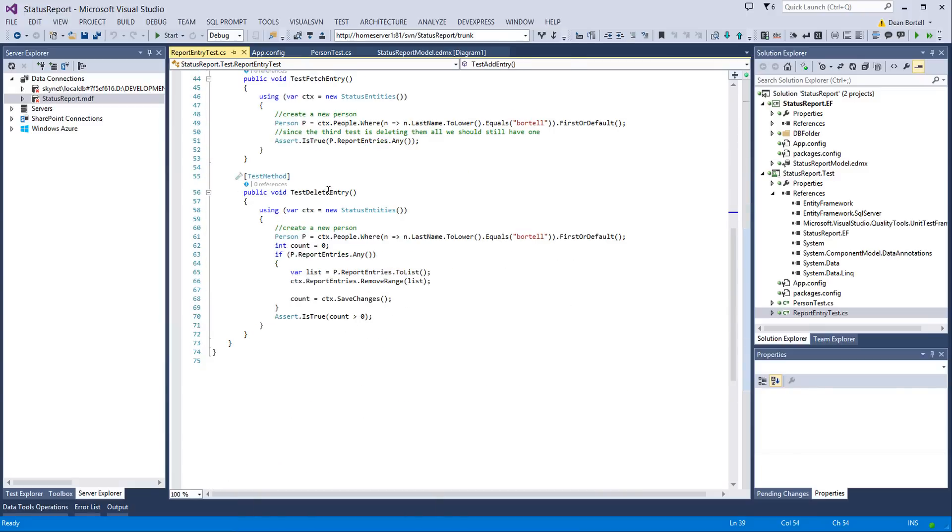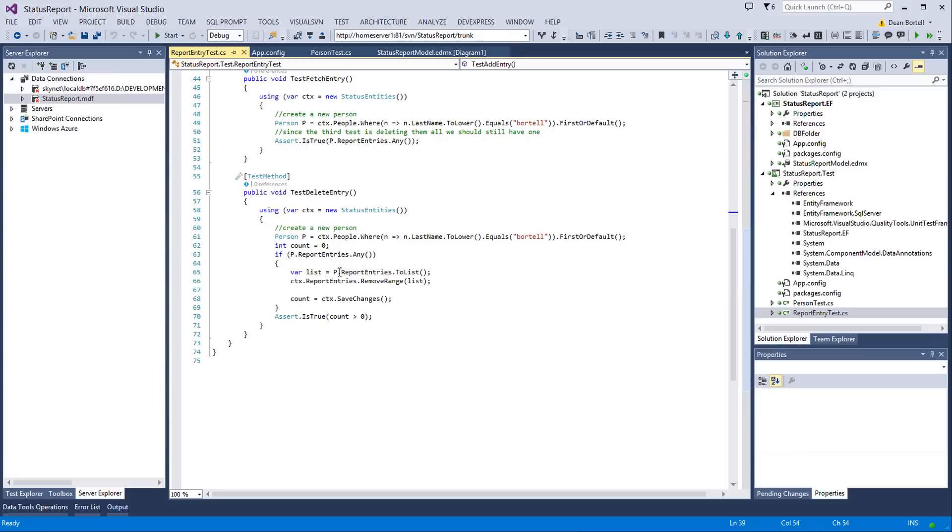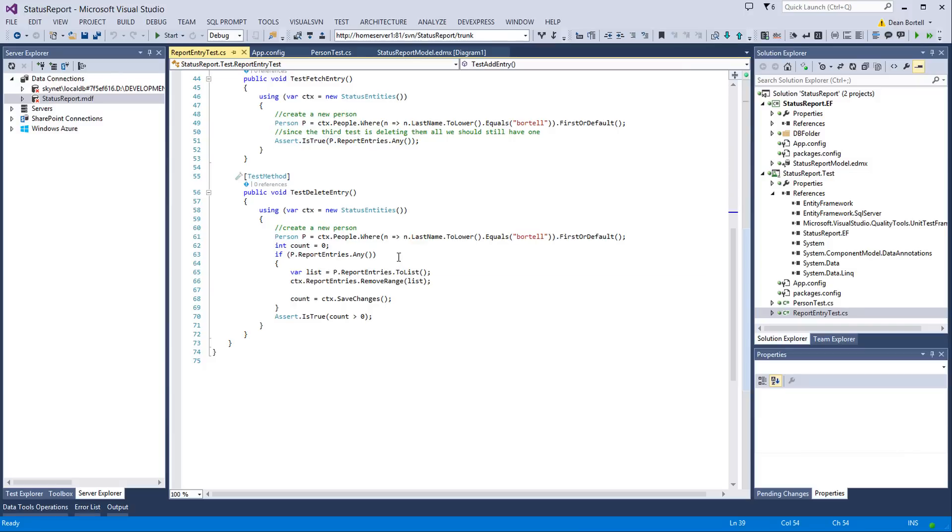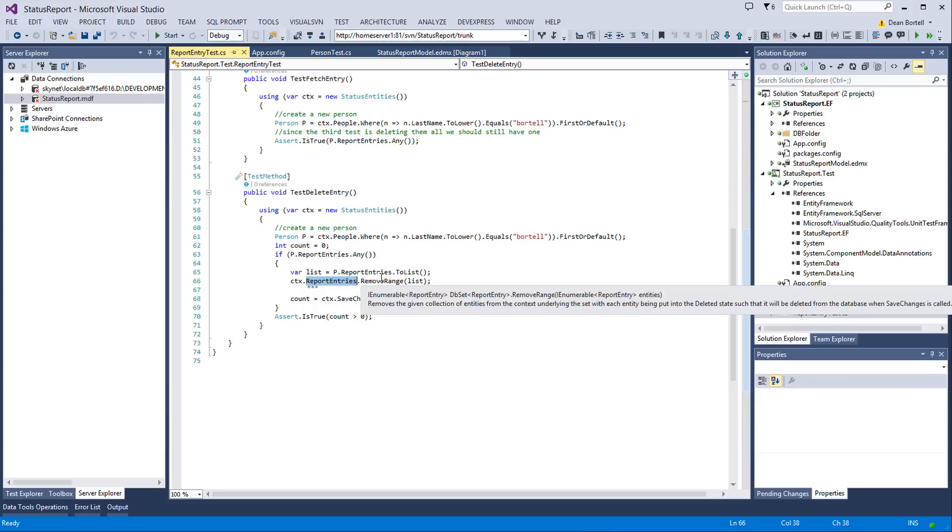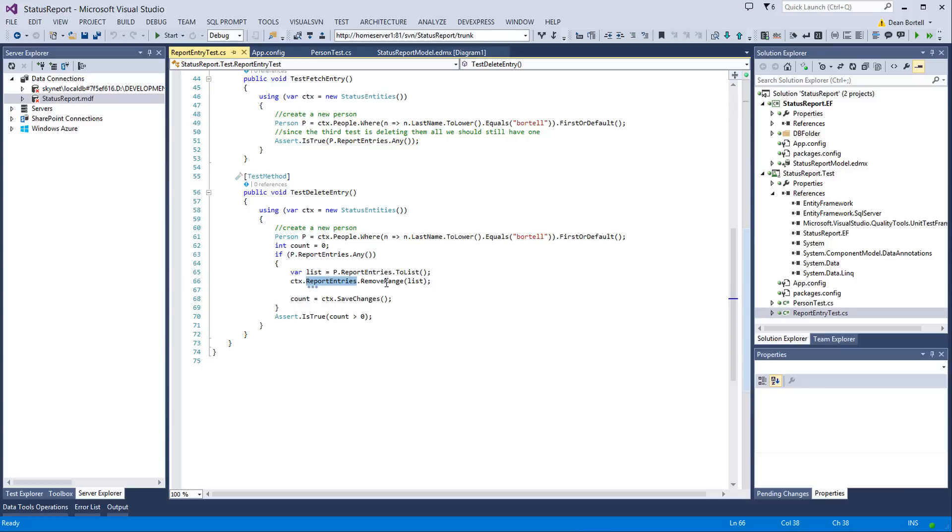In the delete entries, this is where you've got to be careful. This is actually where it gets a little bit weird because it functions different than the add. You'll remember on the add, we added the entries to the person object. Well, in the delete, you don't do that. What we do is we go out there and we get the person, and then we look and see if they have any entries. And if they do, we go get their whole list of entries because I'm just going to delete them all. And then we say the context.reportentries.removeRange, the list. You don't remove the child objects from the person because you'd think, well, Dean, why don't you do p.reportentry.remove this list? It doesn't work like that.